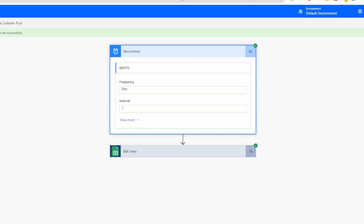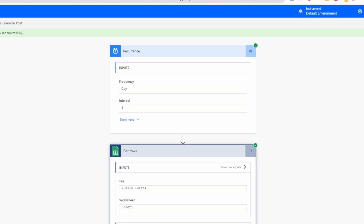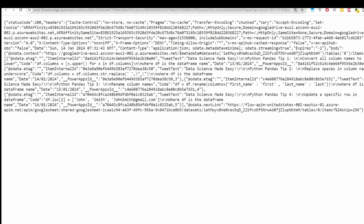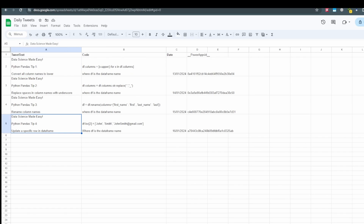Click on the Get Rows step for more details. The input shows Daily Tweets as the file and Sheet1 as the worksheet. For the output, click to download — it's in JSON format rather than the Excel column format we're used to. Digging in, we can see Python Pandas Tip 1 as the first row and Python Tip 4 as the last, confirming all rows were pulled successfully.